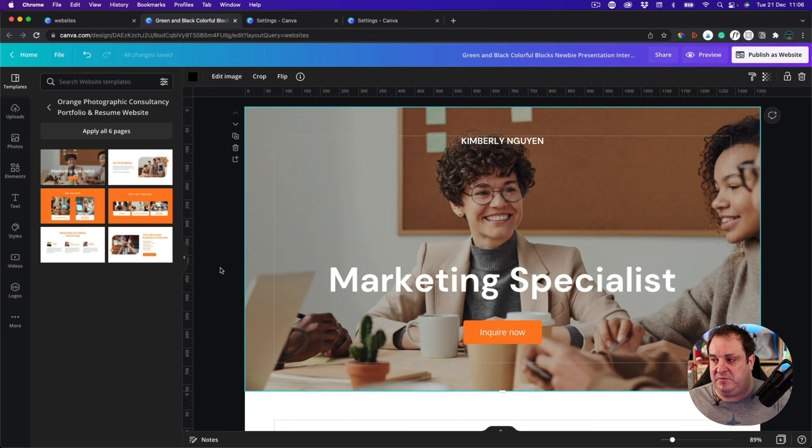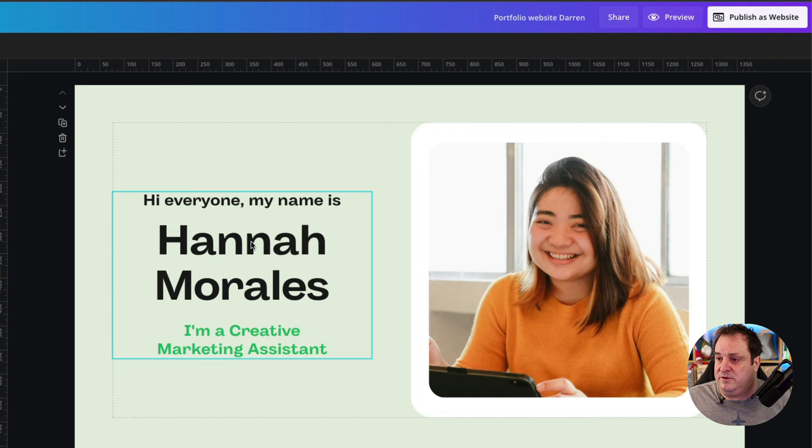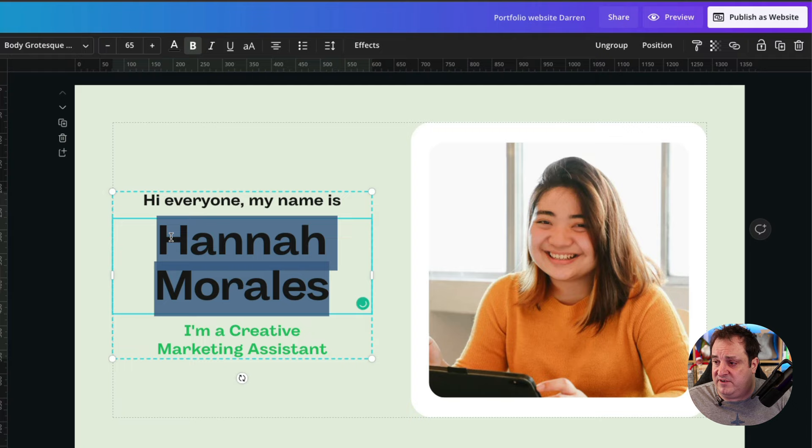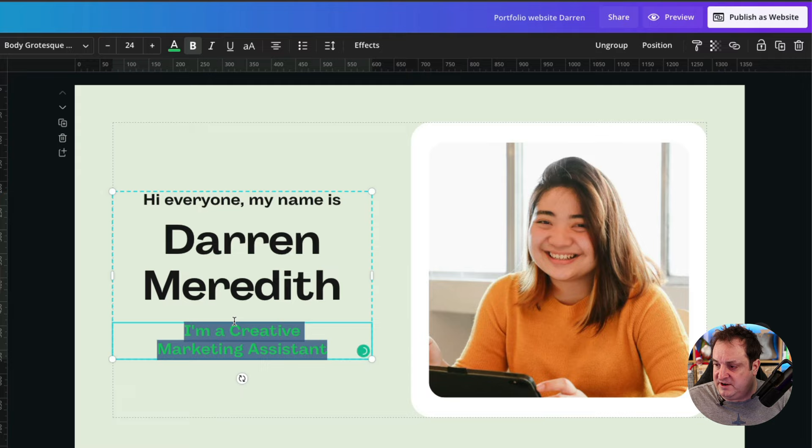Let's look at the interface. Up here we've got our name — I'm just going to give it a name: 'Portfolio Website Darren.' I can come in and change and edit this just as I would with any other Canva template. I can come in here, type in my own name — 'I'm a Canva Certified Creative' — and I can add in elements from my uploads folder.